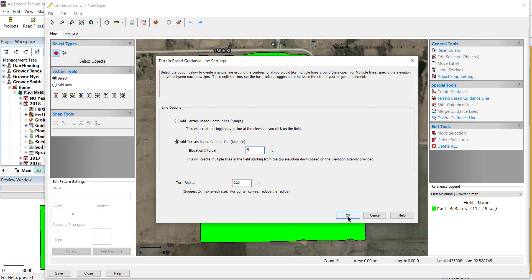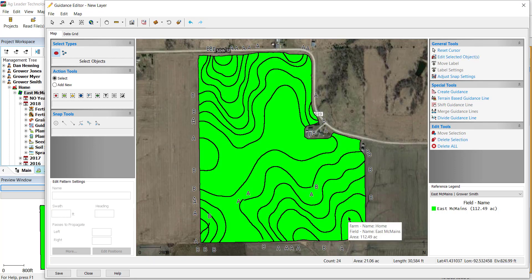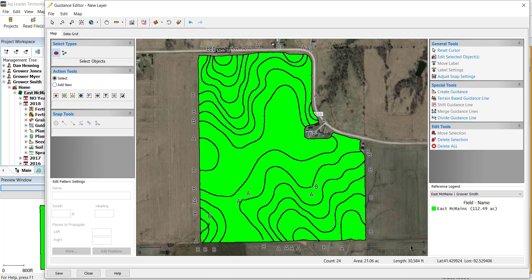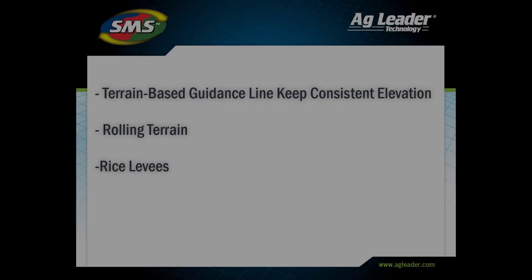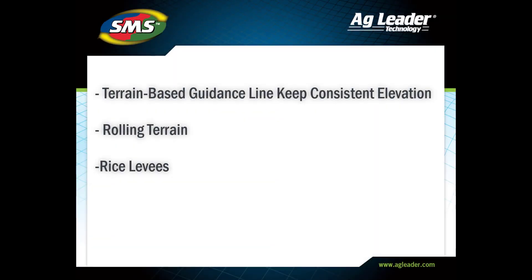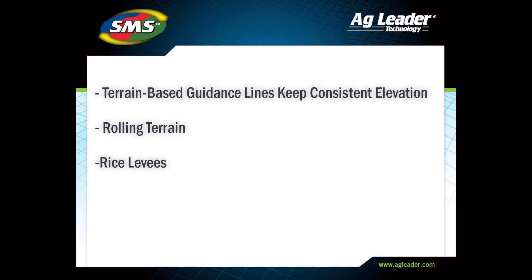These lines can be refined and edited using the same guidance editing tools highlighted in the guidance editor video in the card above. You have now learned how to generate terrain-based guidance lines in SMS Advanced.